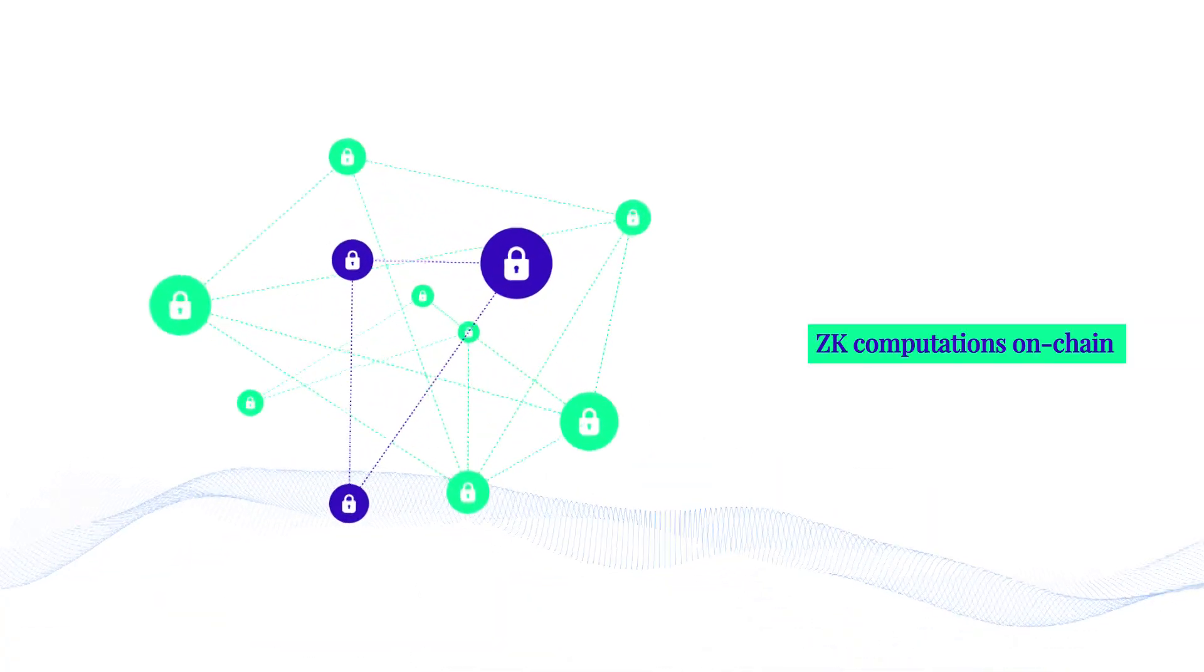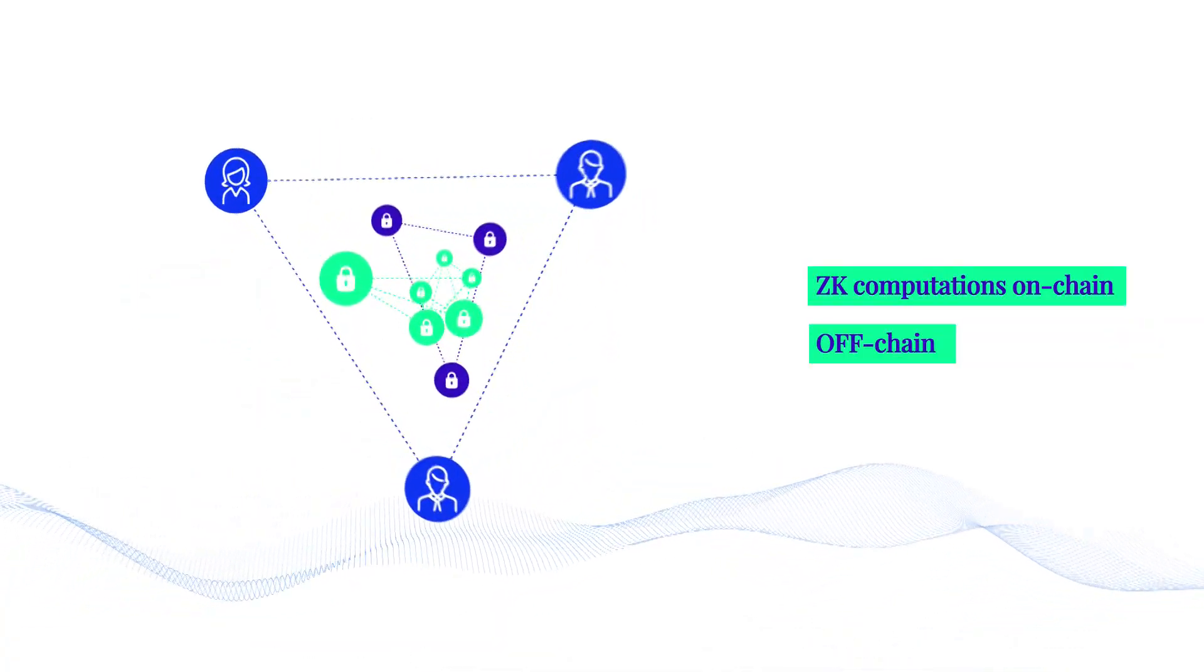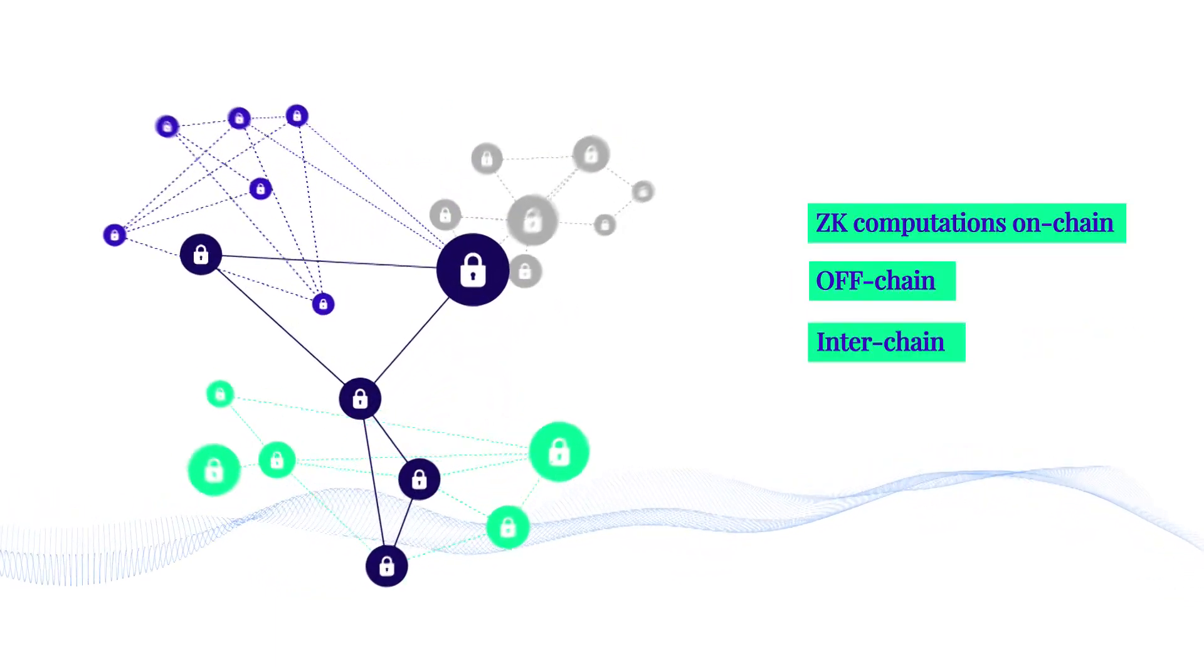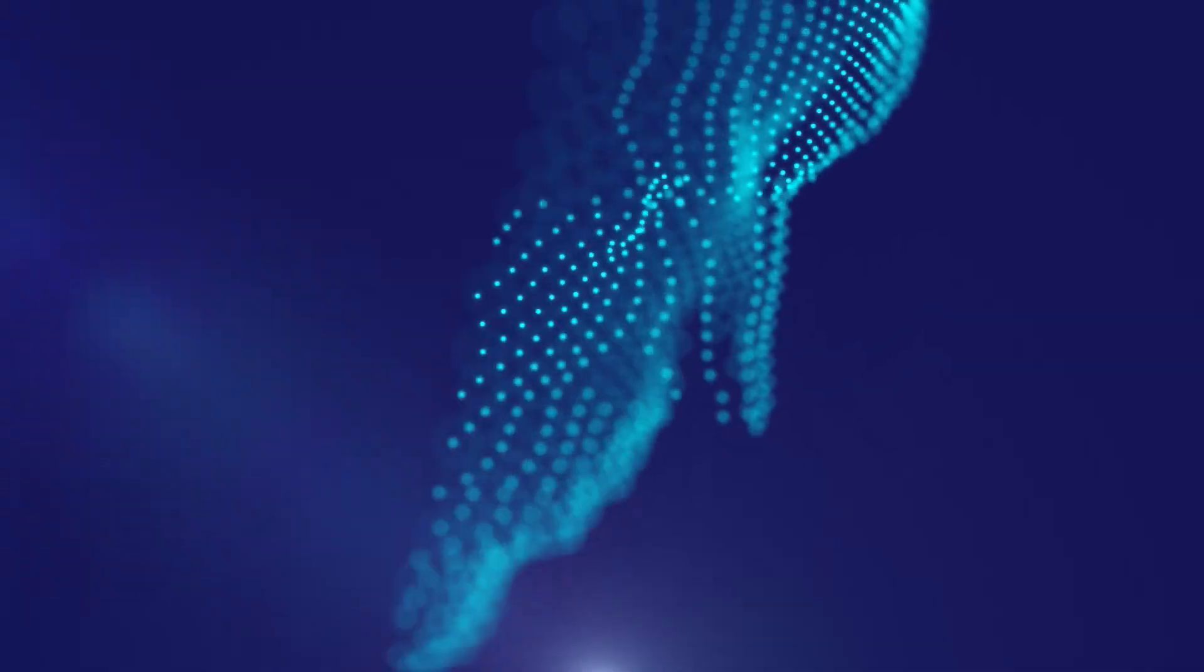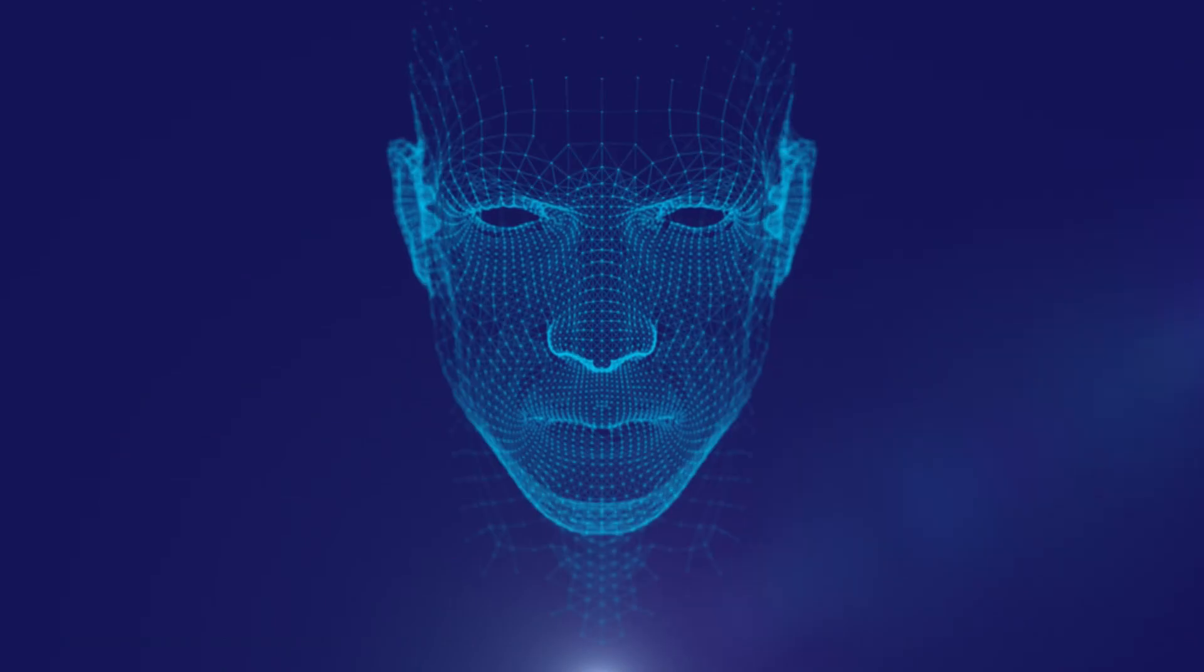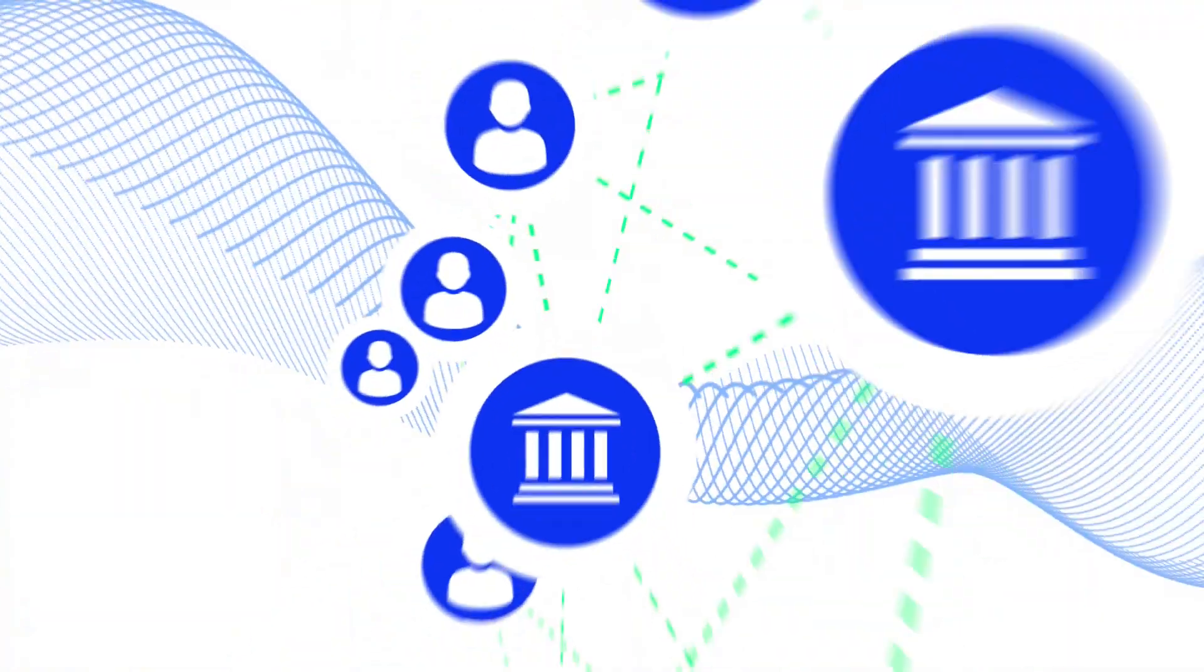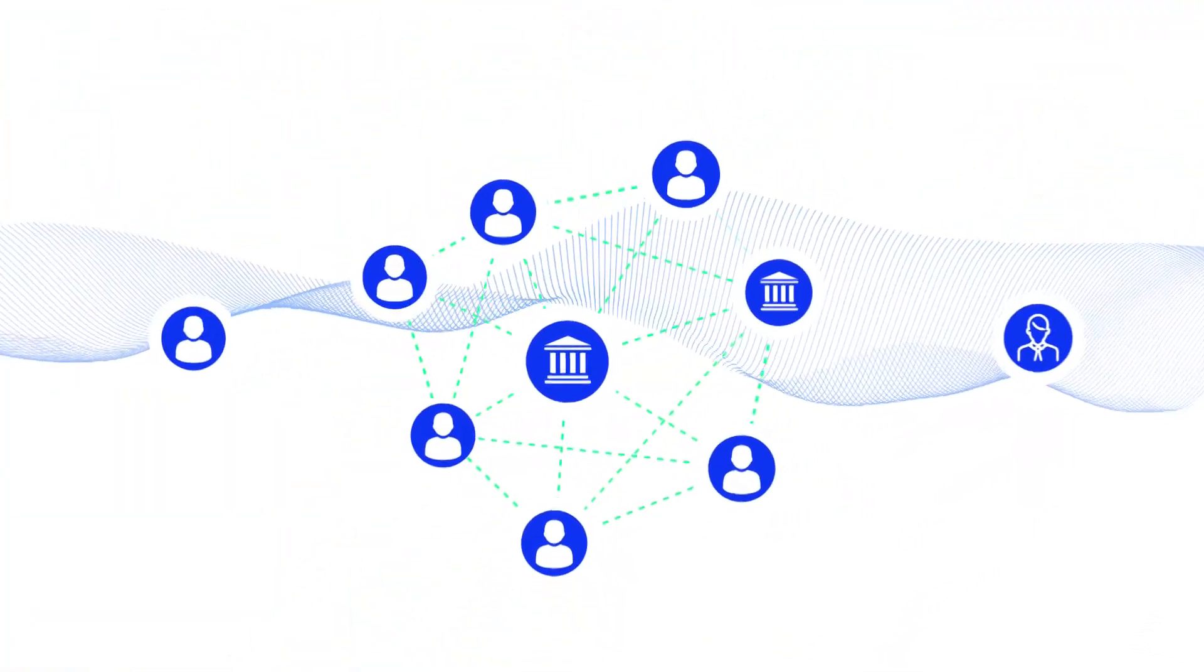Our infrastructure can perform these computations on-chain, off-chain, and across blockchains, adding privacy and confidentiality to blockchains in a decentralized fashion with no single point of failure.